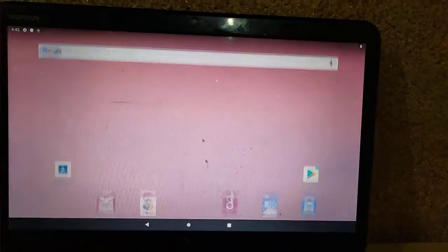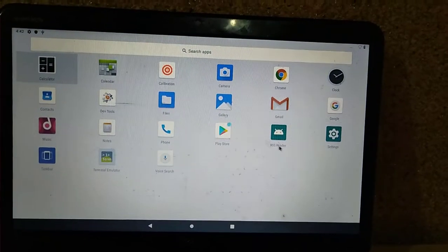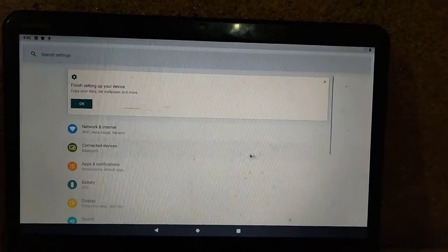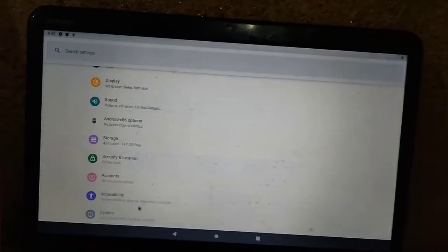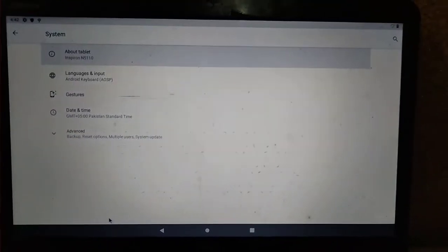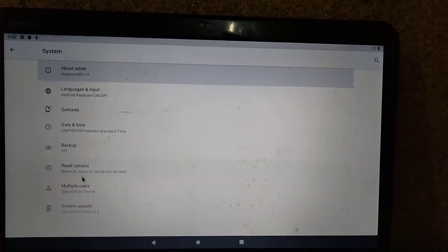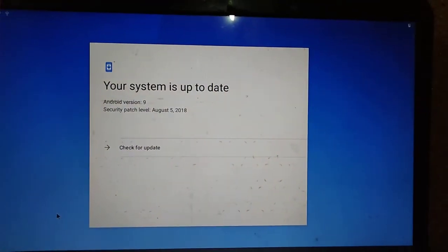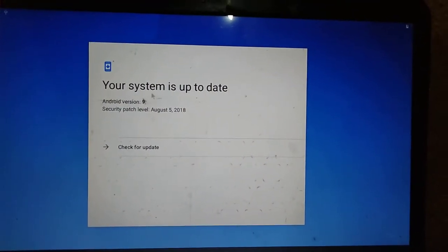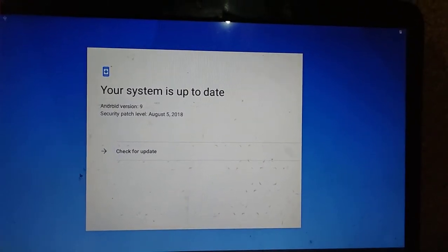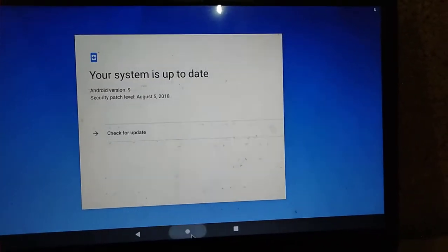Congratulations! Please let us know if you face any problem. Here you can see the Android version. Go to the advanced settings and here you will see your system is up to date. If you want to check for a new update, you can do so from here.